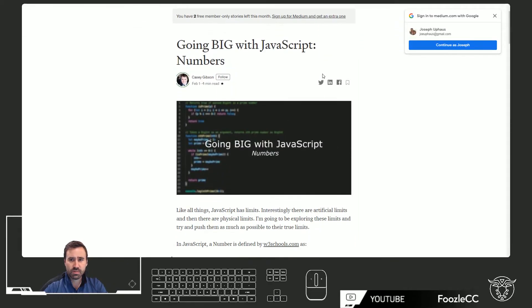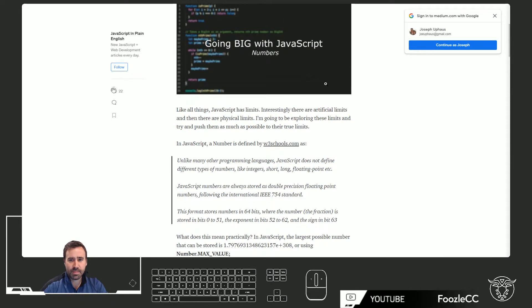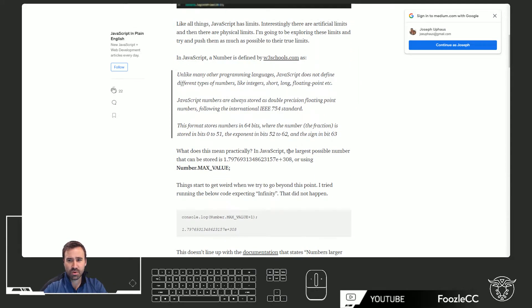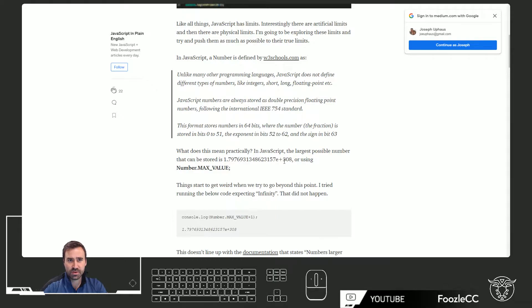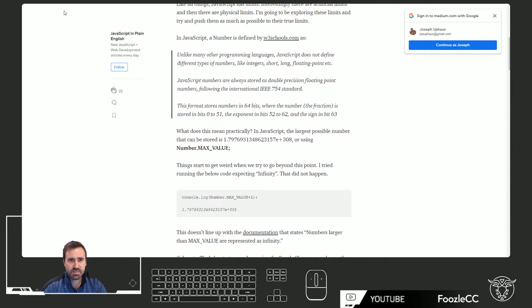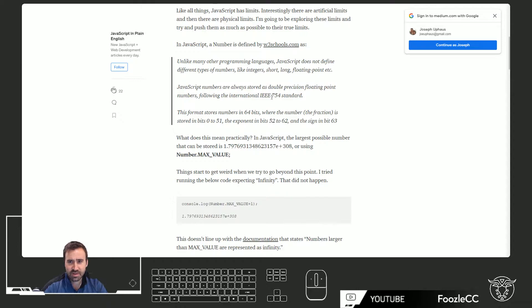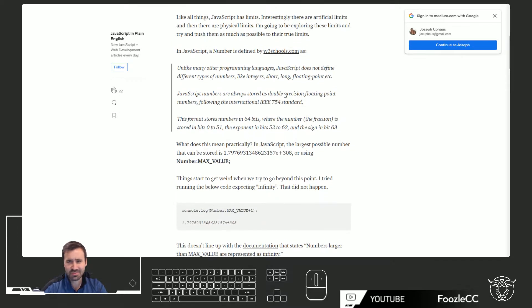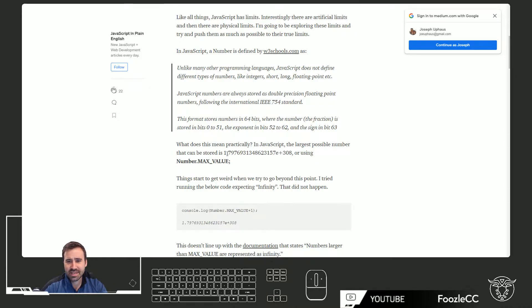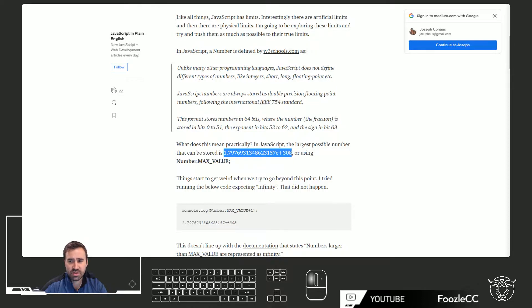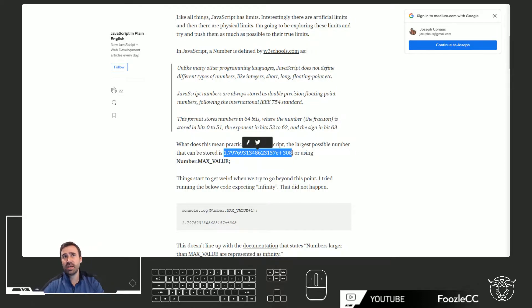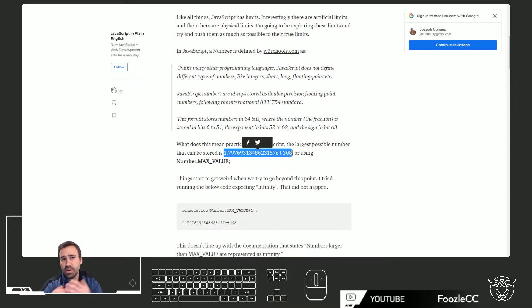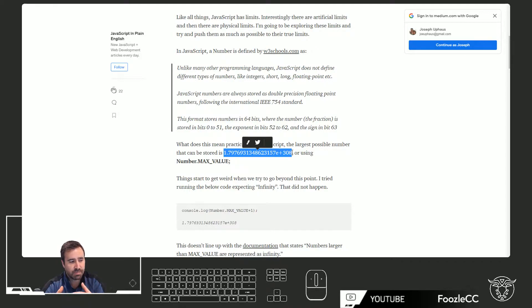First of all, why do we care about the order of magnitude of 308? This Medium article talks about it in more detail. I'm not going to pretend to fully comprehend all this IEEE 754 standard, but ultimately the max value you can have in JavaScript is this big long number to the 308th.